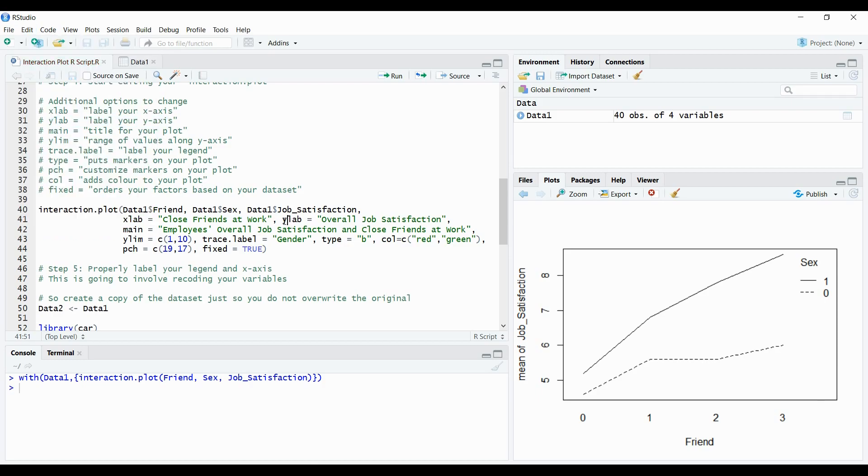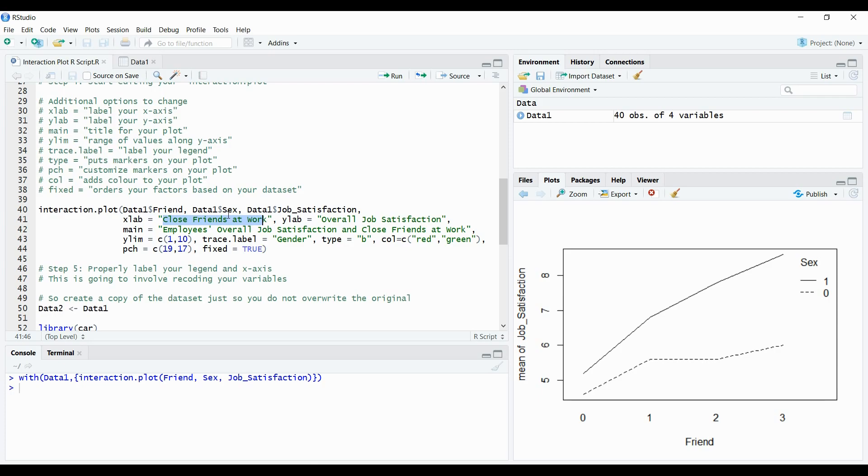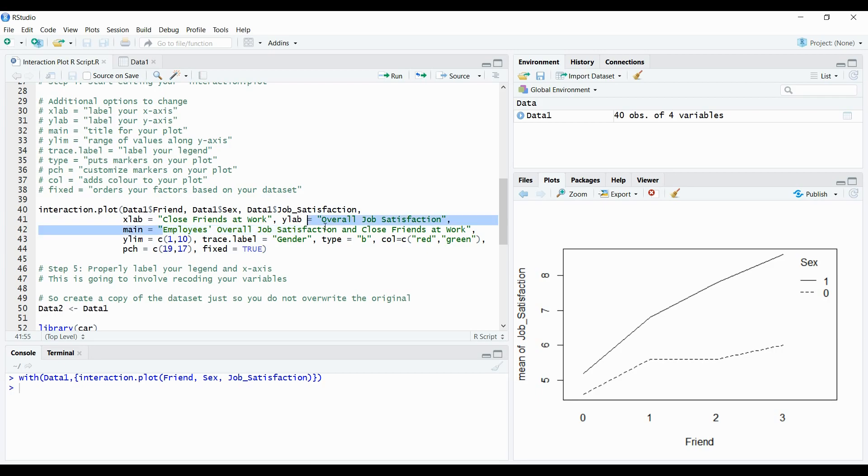So under ylab we have overall job satisfaction. So for the y-axis we'll have instead of it saying mean of job satisfaction it'll say overall job satisfaction. And for the xlab or the x-axis it'll say close friends at work. So already we've changed our two axes with better labels. The next option here is main where you can create a title for your plot. So here under main I've said main equals and make sure you have these things in double quotations or else it won't work properly. But you can see under main here in double quotations I have employees, overall job satisfaction, and close friends at work. So once I run this code there will be a title that appears up above here with that main heading now.